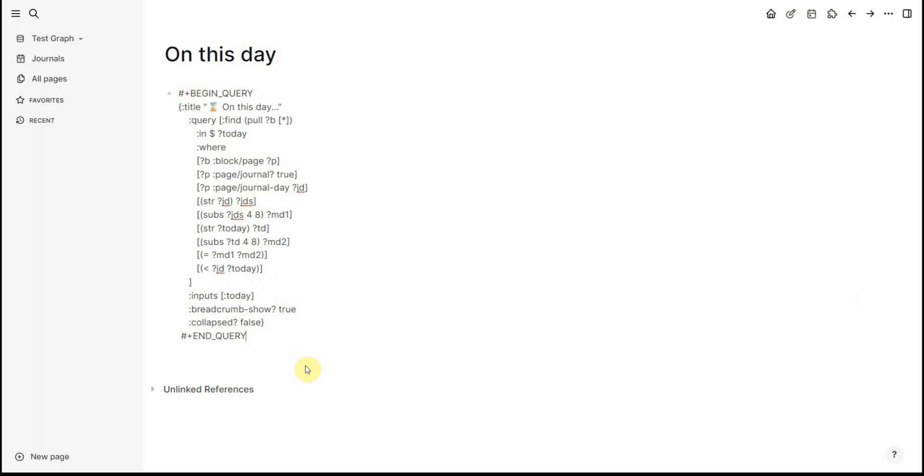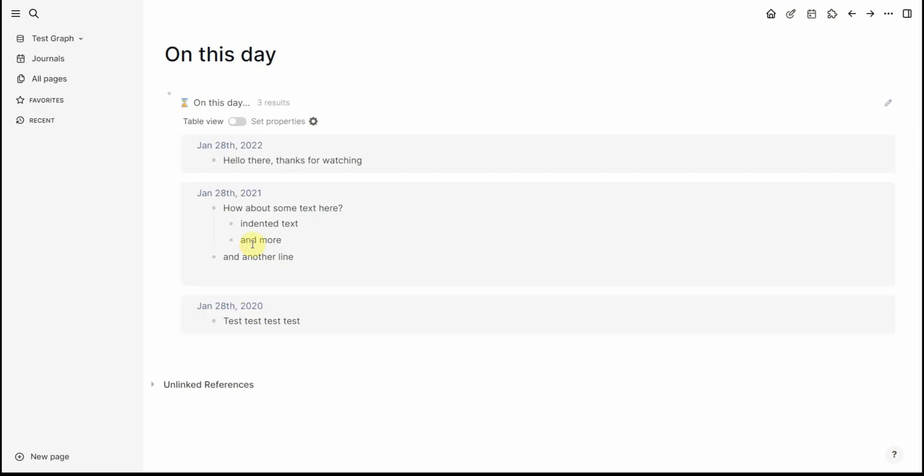I do not understand it, I will not pretend to understand it, but it seems to work. So once I paste this in you can change the title, you can change a few things such as the breadcrumbs show or the collapsed by default true false and if we click out of it there we have it.